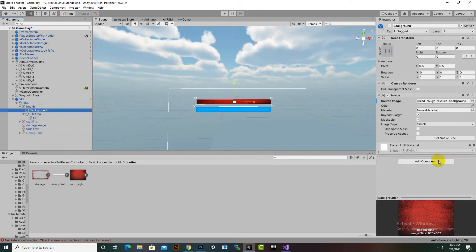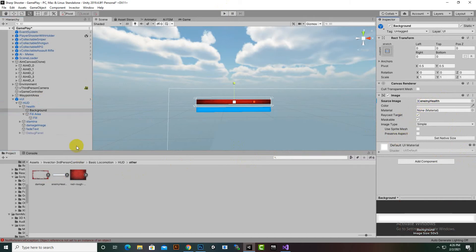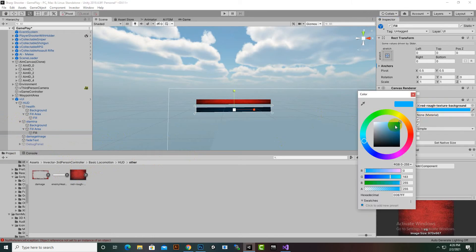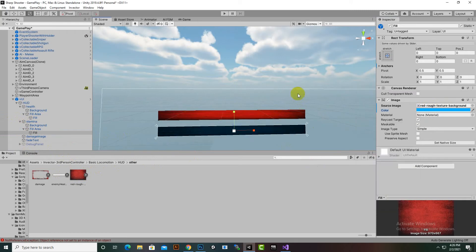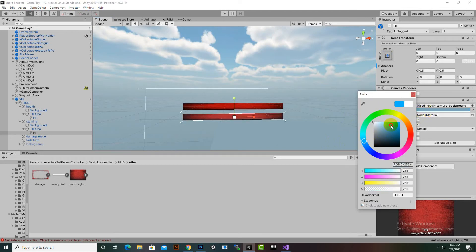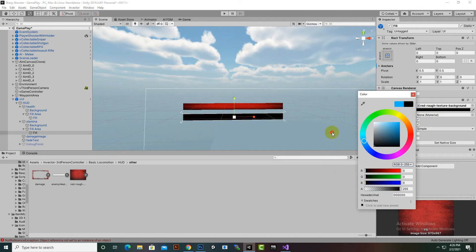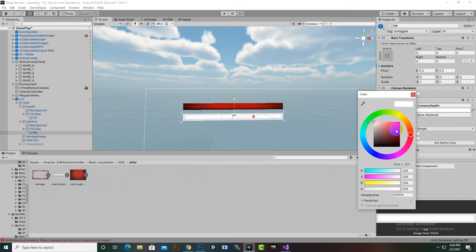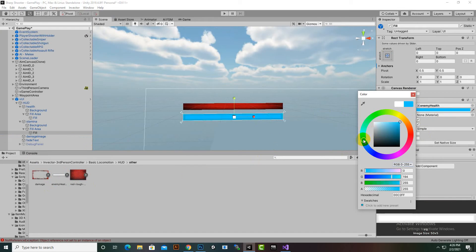We'll select the background — here you can see the red rough texture background — and add a simpler image for the background. Similarly for stamina, we select the background, and for the fill area we add this image and make its color blue. But it becomes too dark, so we'll leave the same image and use the same fill color we had before.